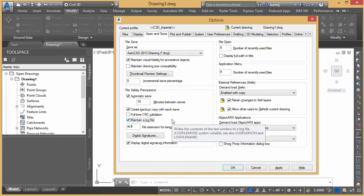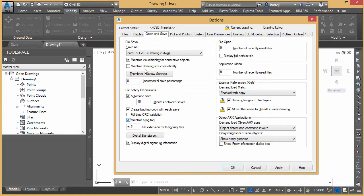I'm going to go ahead and turn that on. Once we turn it on, it's on for all of our sessions. So it's not a drawing setting, but it's a system setting. So go ahead and turn it on.